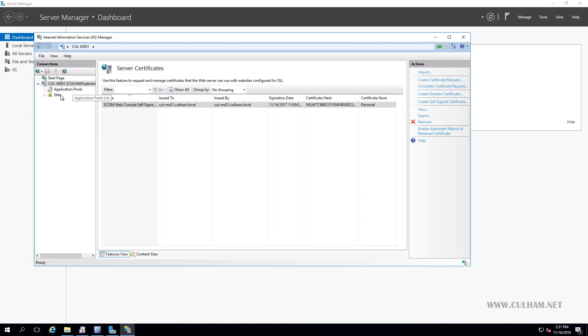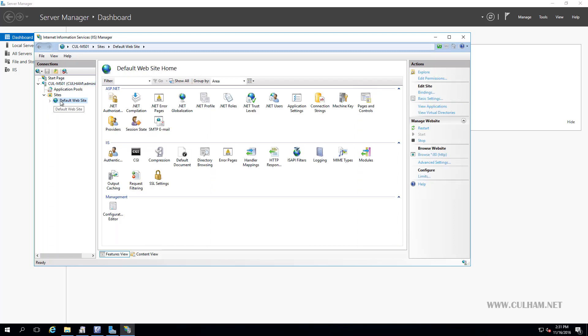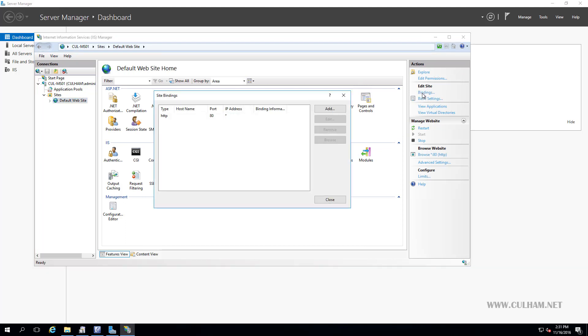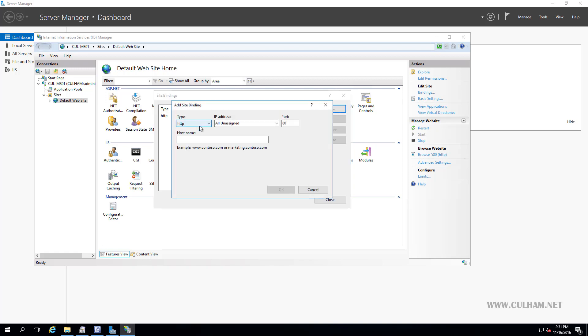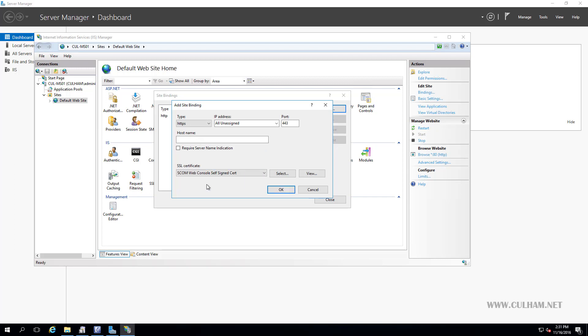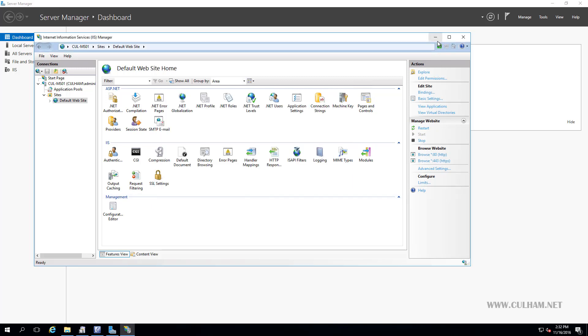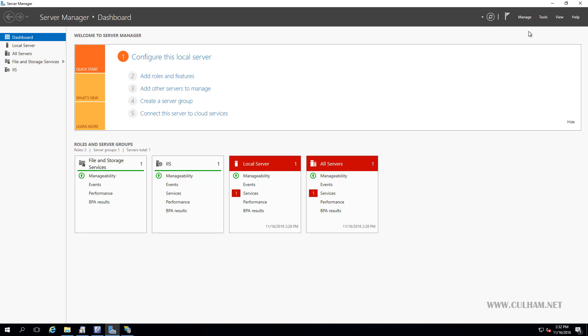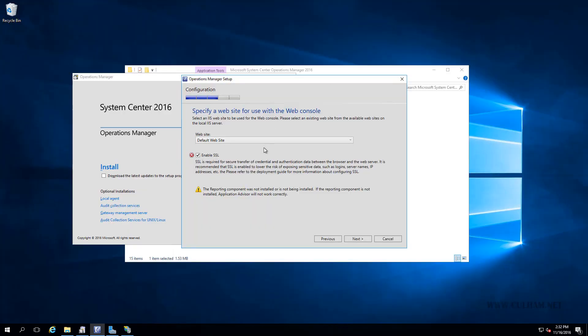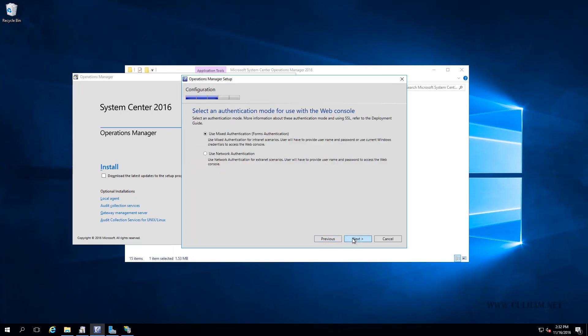Alright, now what we'll need to do is, on the left-hand side here, expand our Sites. Choose our Default Website. Over on the right, we'll choose Bindings. Now, obviously, we're only supporting HTTP traffic at the moment, so we're going to click the Add button. From this drop-down window, we'll choose HTTPS. And from the drop-down window here, we'll choose our self-signed certificate we just created. We'll click OK. We'll click Close. And now, let's just minimize this. And go back here to our SCOM installation wizard, and click Next. And this time, no error. Alright, so that's pretty easy.